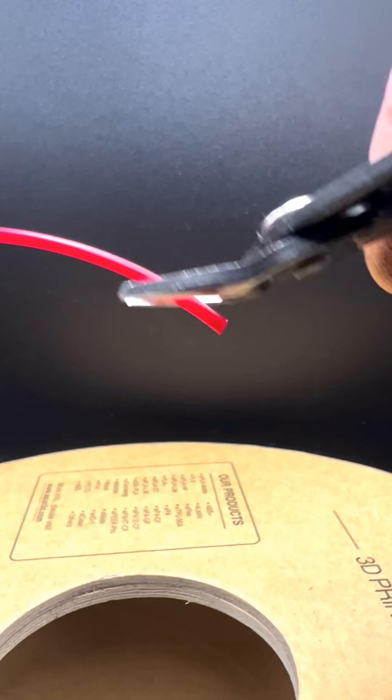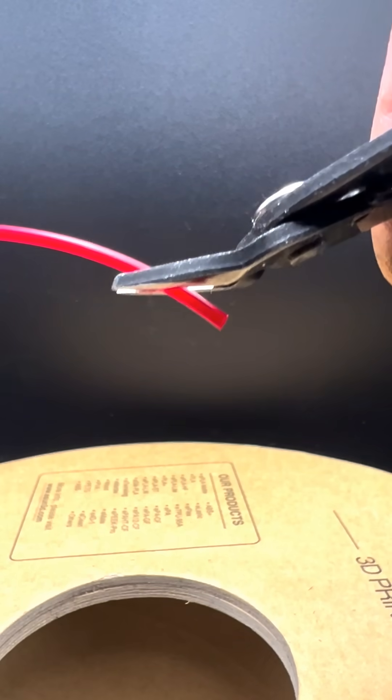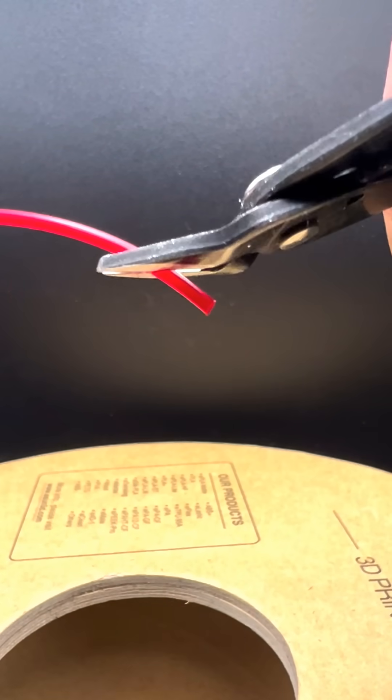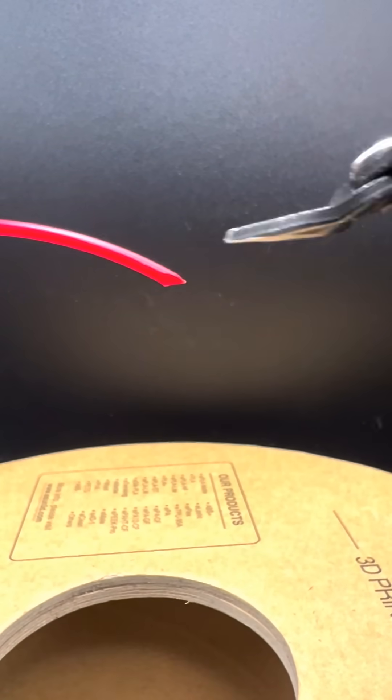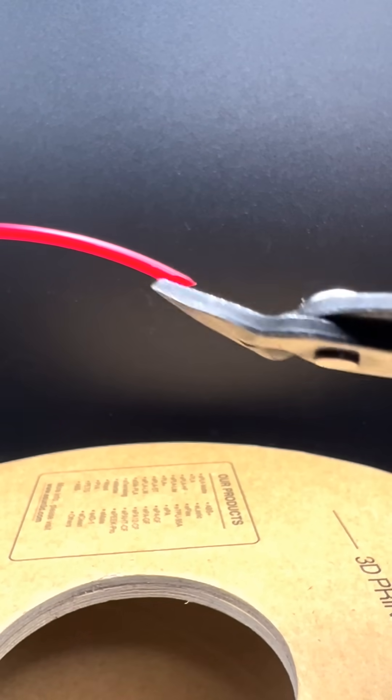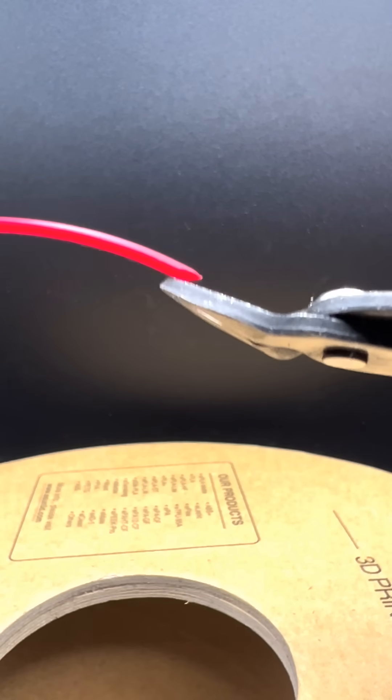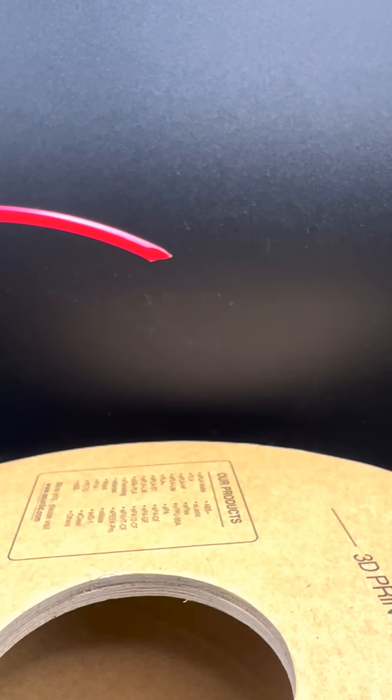I've provided some links to the tools I use in the description. So this is what it should look like when you're finished. Now it should glide right in.